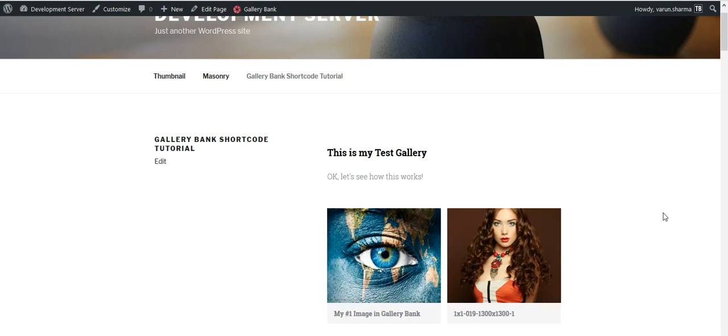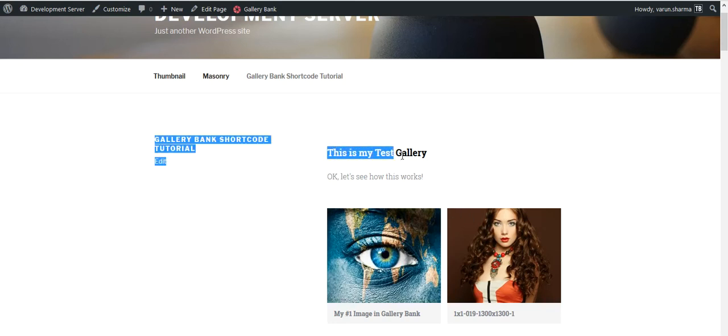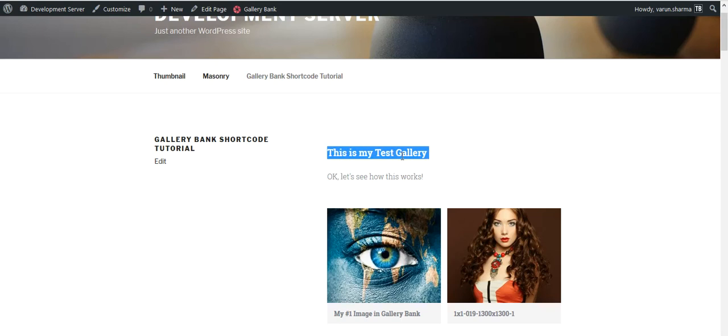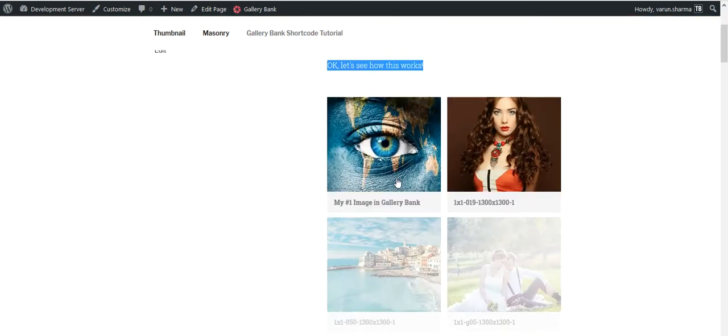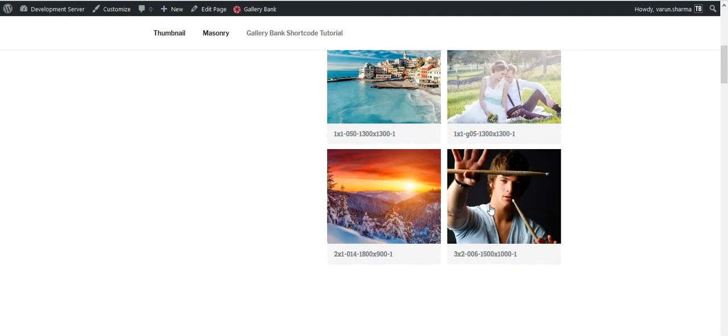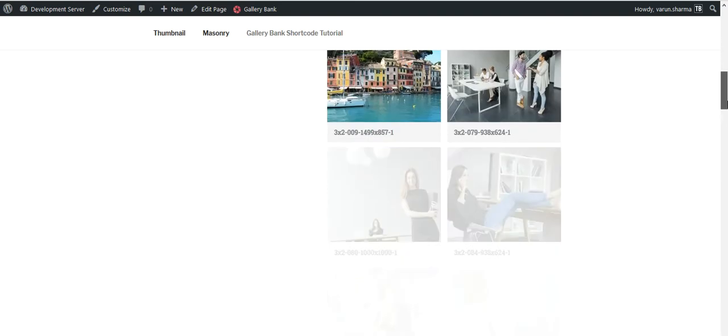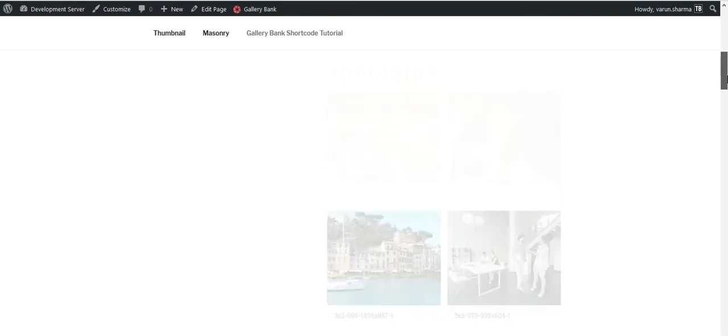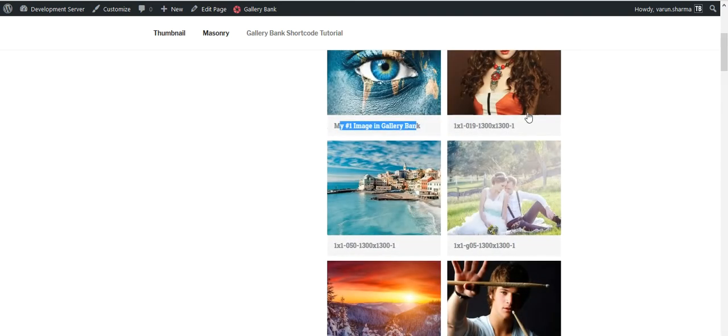You would see this is the gallery title which is displayed here which we entered in the back end. This is the gallery description and these are the image titles. Because I never entered any image description, so I'm not able to find the description here.